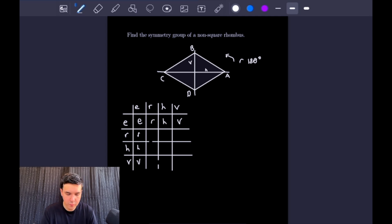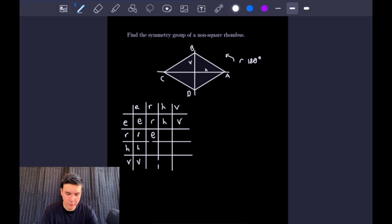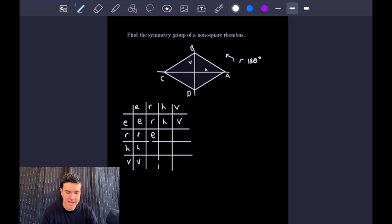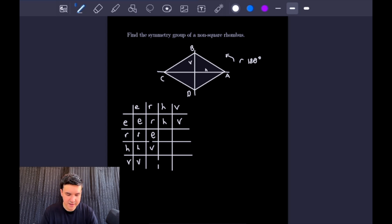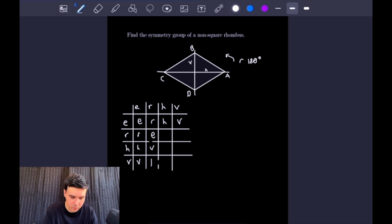Filling out the Cayley table: two rotations by 180 degrees give the identity. A horizontal flip followed by a 180-degree rotation: the flip swaps B and D, and then the rotation swaps A and C back — net effect is swapping A and C, which is a vertical flip. Similarly, a vertical flip followed by a 180-degree rotation swaps A and C, then swaps B and D back — which is the same as a horizontal rotation.